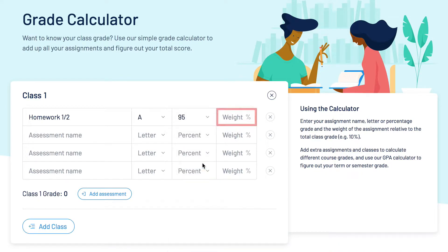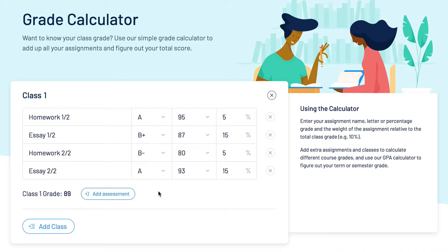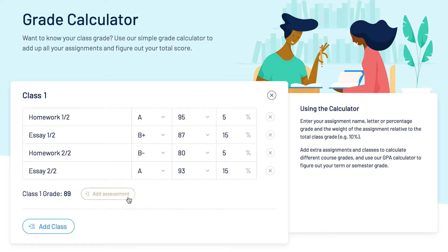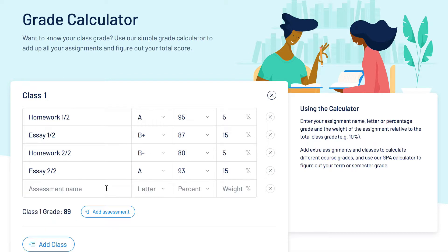Now in the fourth column input the assessment weight — what was the percentage weight of this assessment on your overall grade. To add more assessments, simply click the blue add assessment button and repeat the steps we just went over.